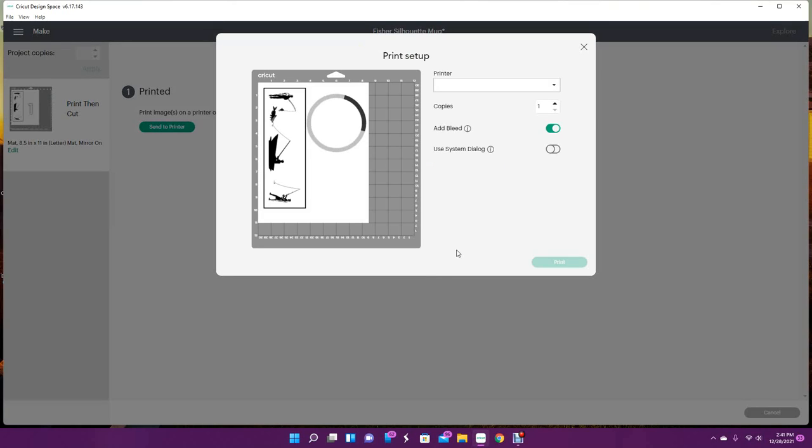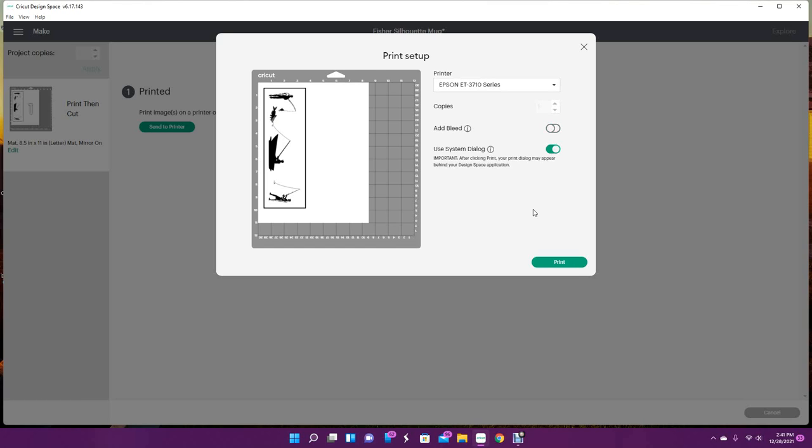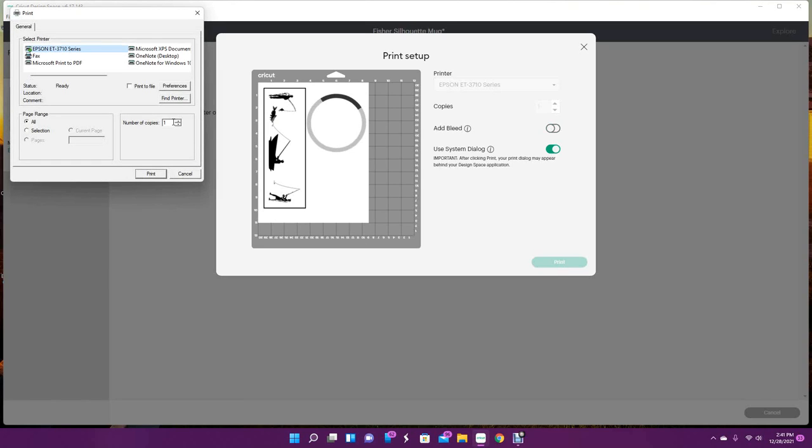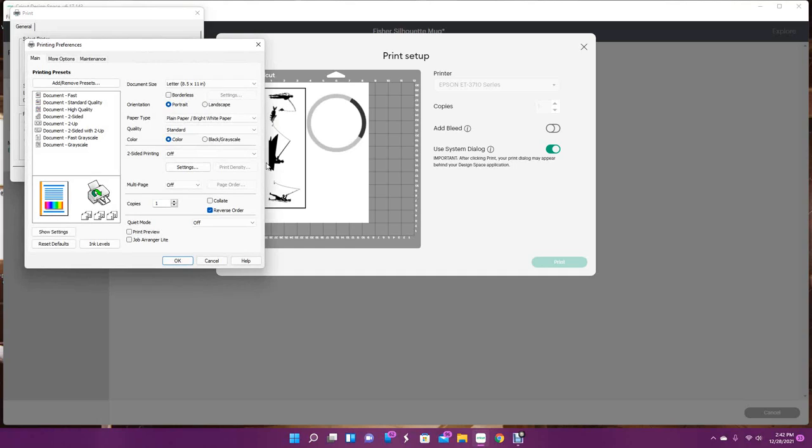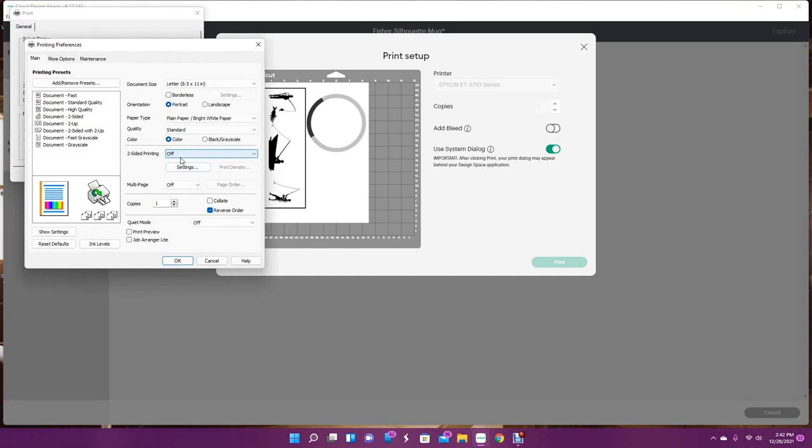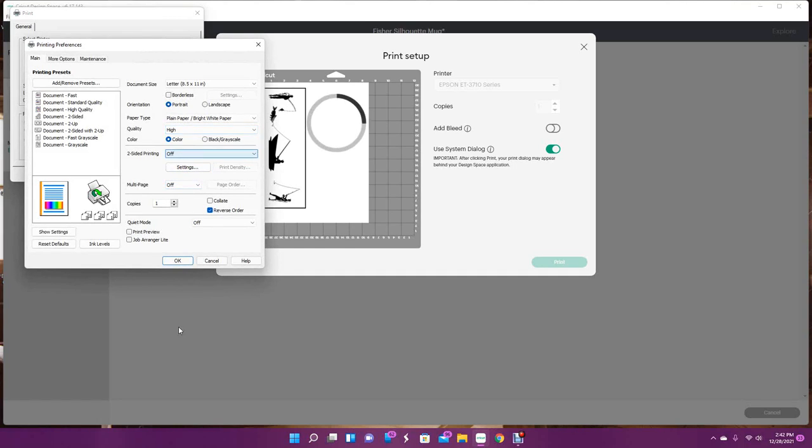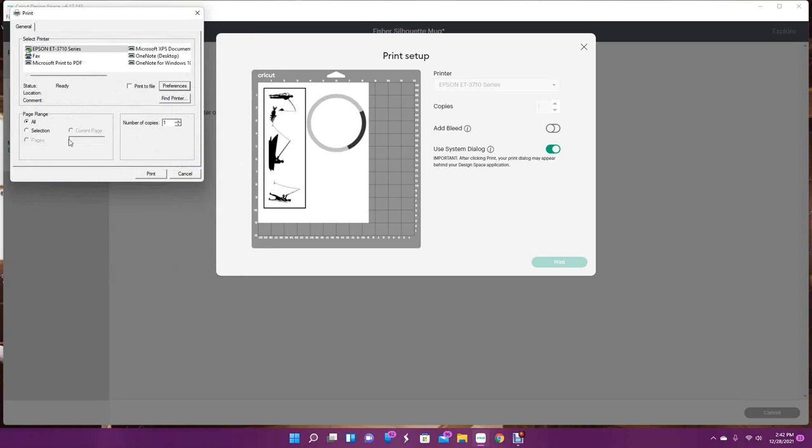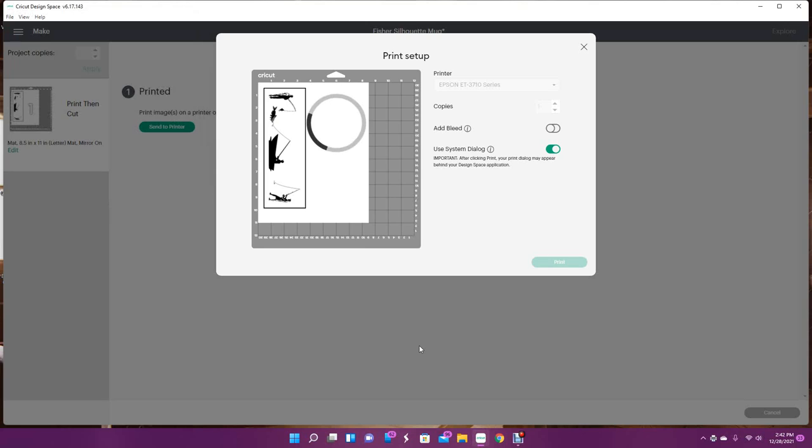I'm going to send to my printer. I'm printing on my Epson 3710 that I converted. I do not want bleed for this project. I do want to use my system dialog. I always want to use my system dialog because I want to change the settings to high quality and it won't save that in Design Space, so you always have to do that manually. I'm going to click print, so I'll meet you on my printer side so that we can heat these mugs.